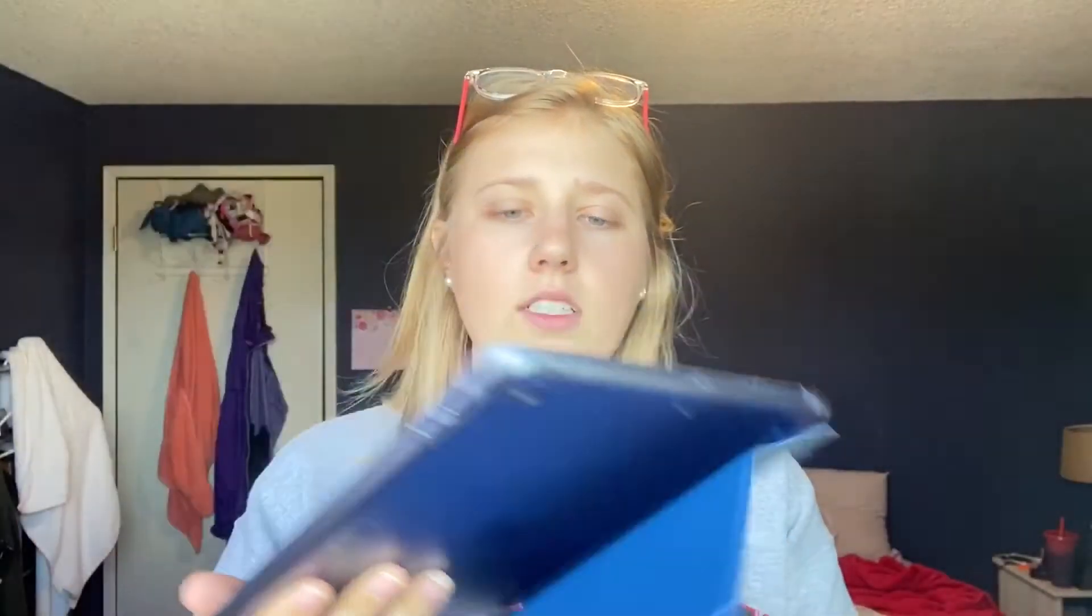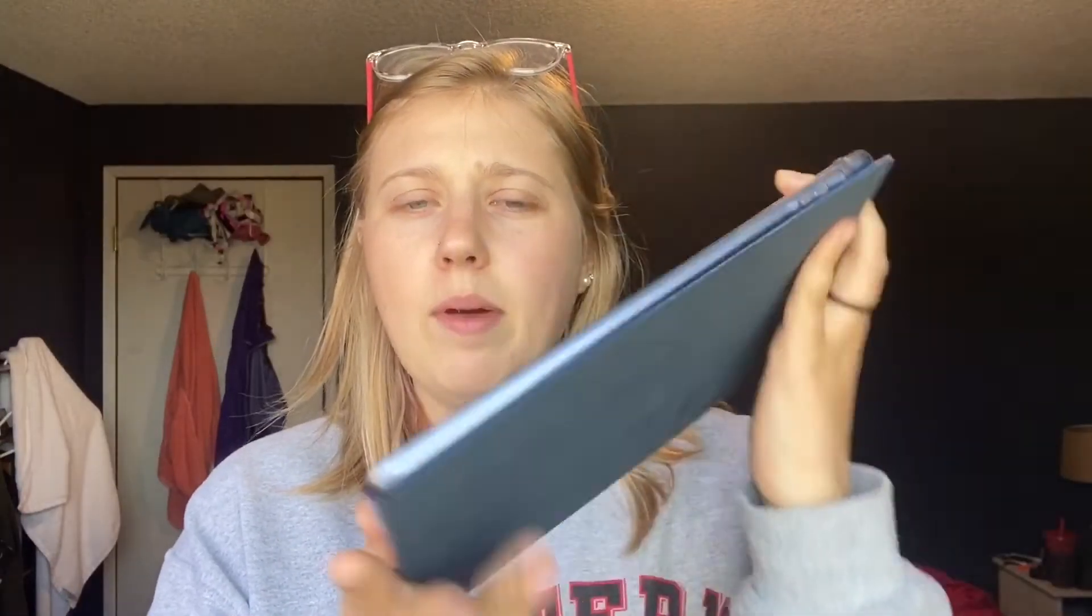So I'm going to show you how to use the Procreate app, which I have on my iPad right here. So I just have the standard iPad. I got it from Costco probably like two years ago, and I think I just got this off of Amazon. It's not the Pro, it's not the Mini. So the iPad, the Procreate app, and we're going to make an embroidery pattern today.